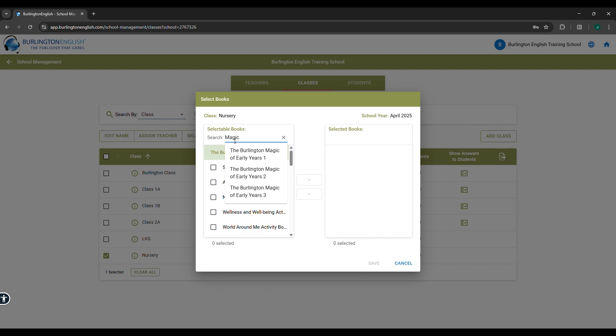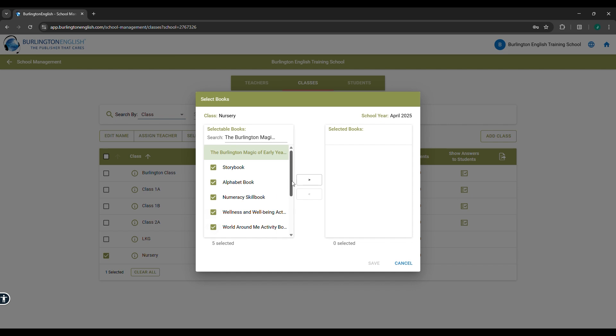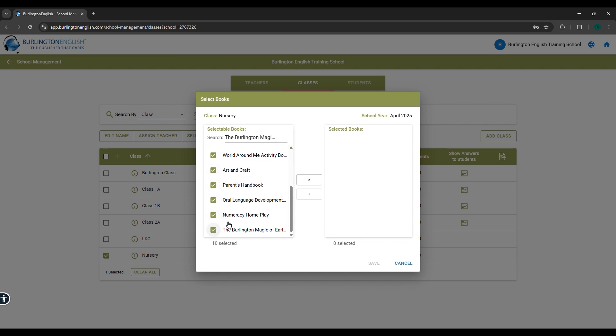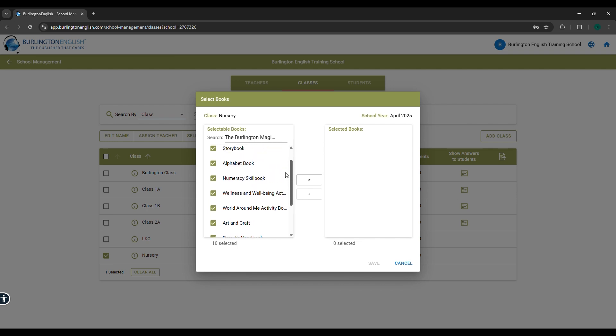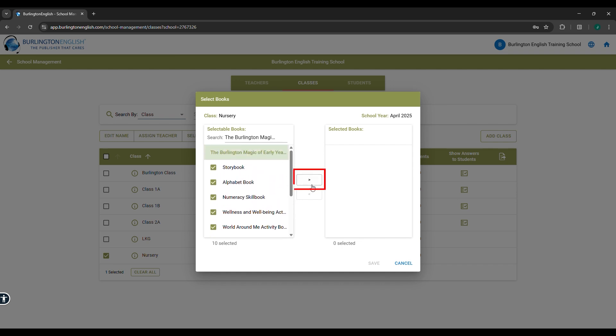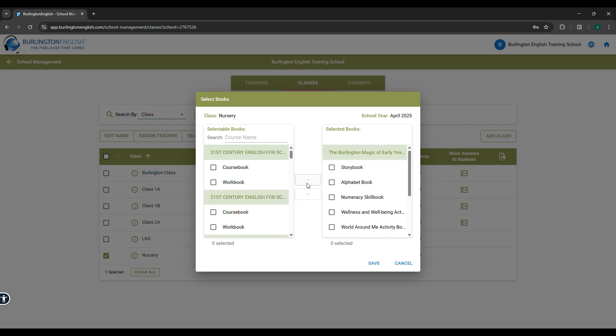Early Year 1 is for nursery, Early Year 2 is for LKG, Early Year 3 is for UKG. Select the appropriate book category based on the class. Then select all the books from it. Move them to the right column and click on Save.